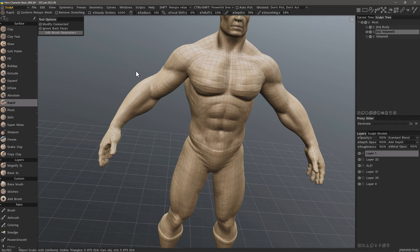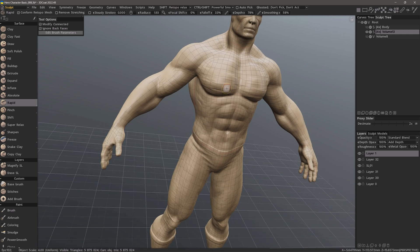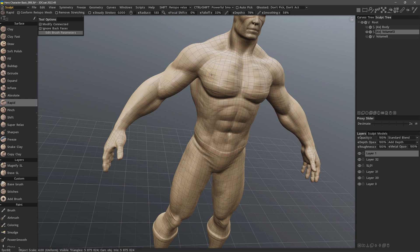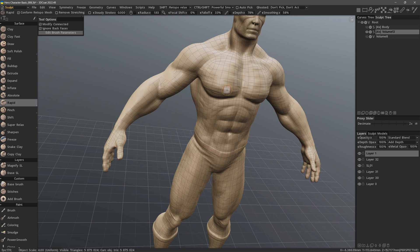When Conform Retopo Mesh is checked, you will see drops in the frames per second. The reason for these temporary performance drops is simply because 3D Coat is performing another calculation at the end of every single stroke — snapping the retopo mesh to the surface mesh. In a sense, it's much like using the Remove Stretching option in the toolbar, which performs a secondary calculation at the end of each stroke, though it's not quite as noticeable unless you make rapid successive strokes.